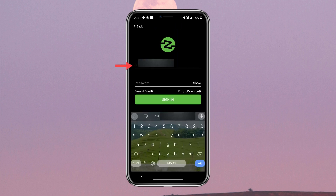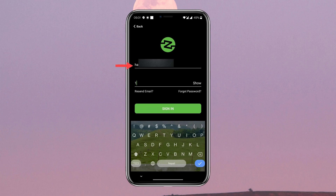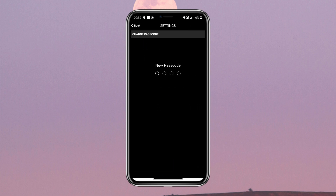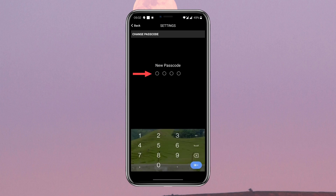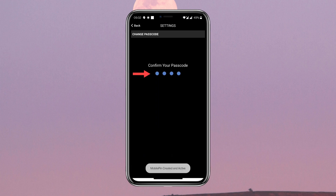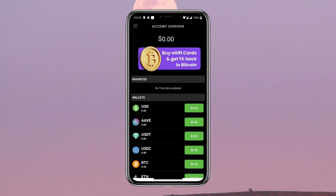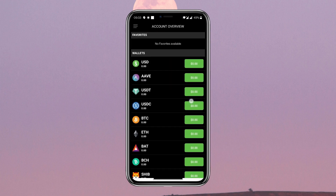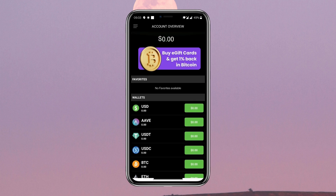Now you can log in by entering your email and your password and tapping on Sign In. After that, you will land on the page where you can create your login PIN. Confirm it by entering your PIN once again.